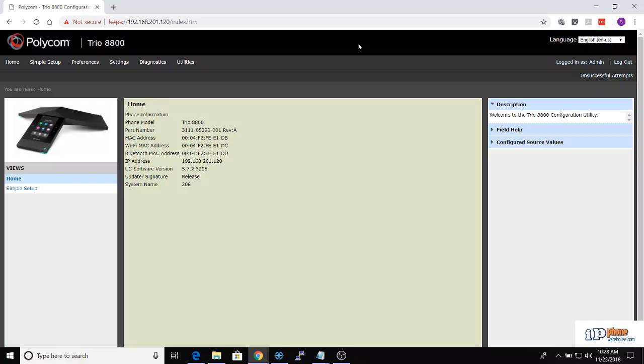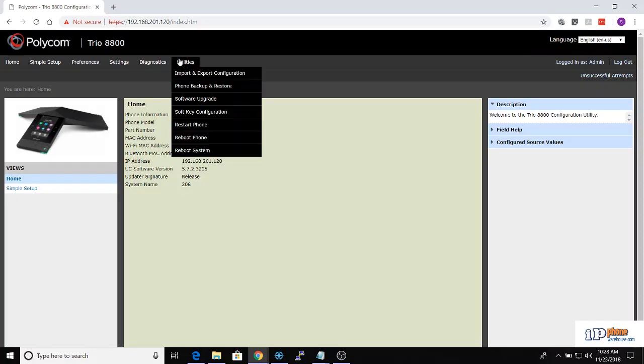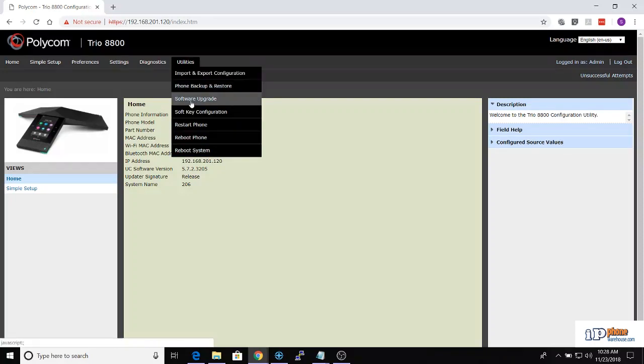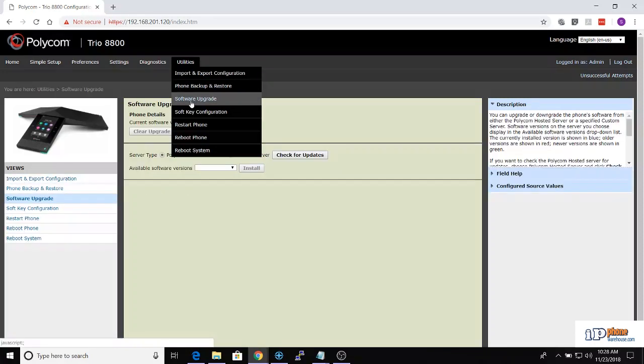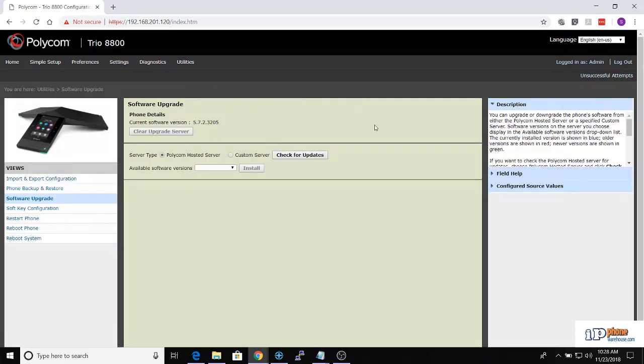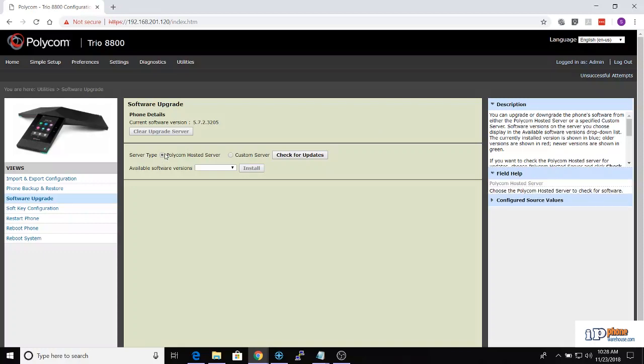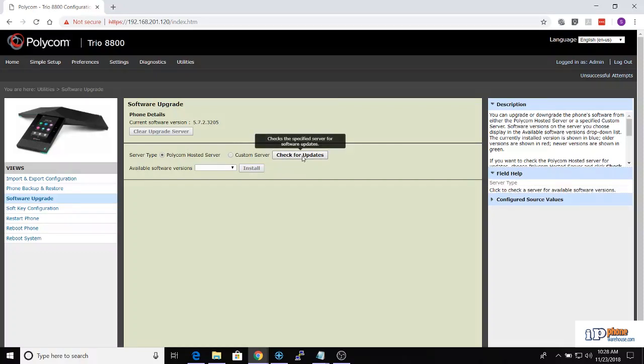The next step is to upgrade the software to the latest version by selecting Utilities, then Software Upgrade. If the phone has access to the internet, you can leave the server type as Polycom hosted server and click the button to check for updates.